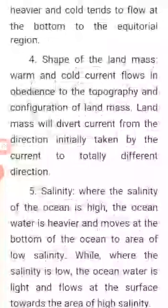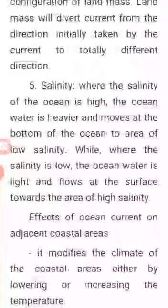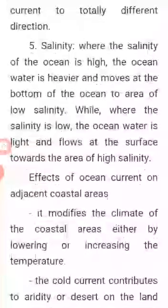The shape of the landmass: Warm and cold currents flow in obedience to the topography and configuration of landmasses. A landmass will divert currents from the direction initially taken to a totally different direction. Where the salinity of the ocean is high, the ocean water is heavier and moves at the bottom to areas of low salinity.